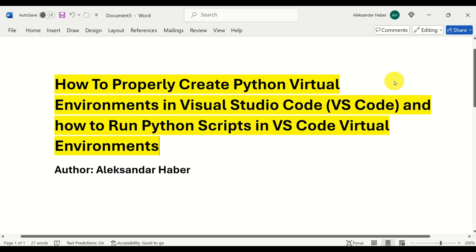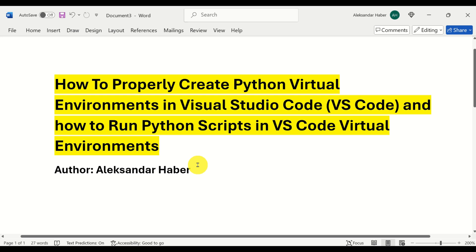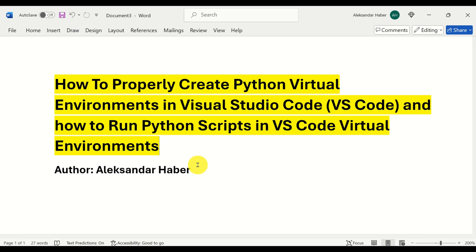Hello everyone! In this tutorial we explain how to properly create Python virtual environments in Visual Studio Code, and how to run Python scripts and install Python packages in VS Code virtual environments. I created this tutorial mainly because online there are tons of tutorials that either do not correctly explain the procedure or convey wrong information. So I created this video to explain the correct procedure.